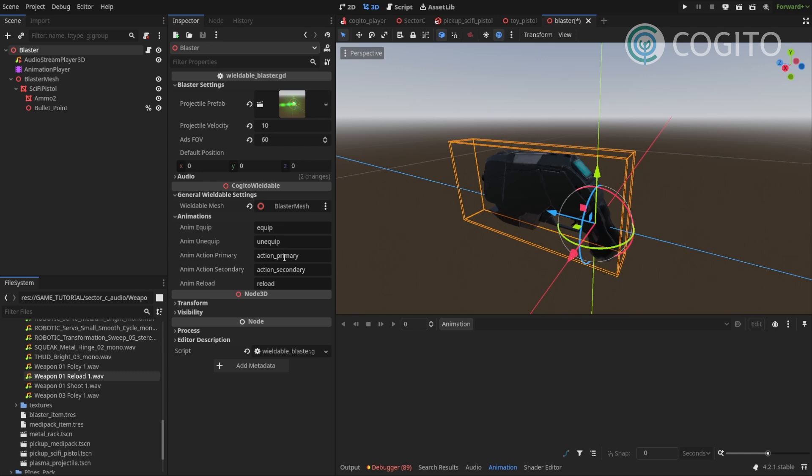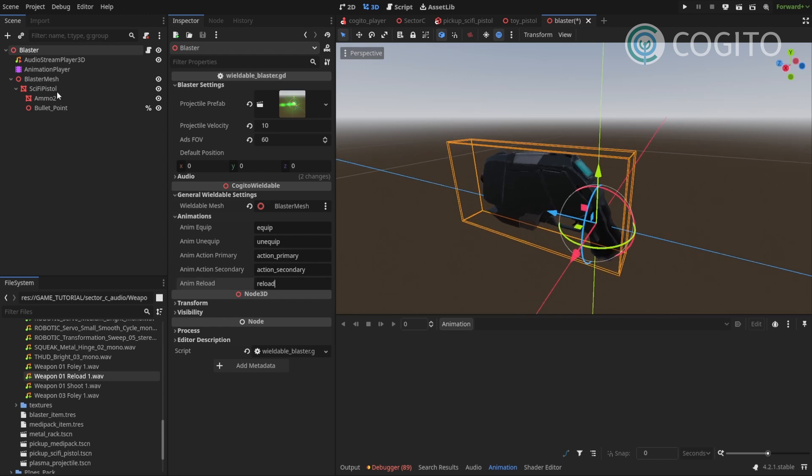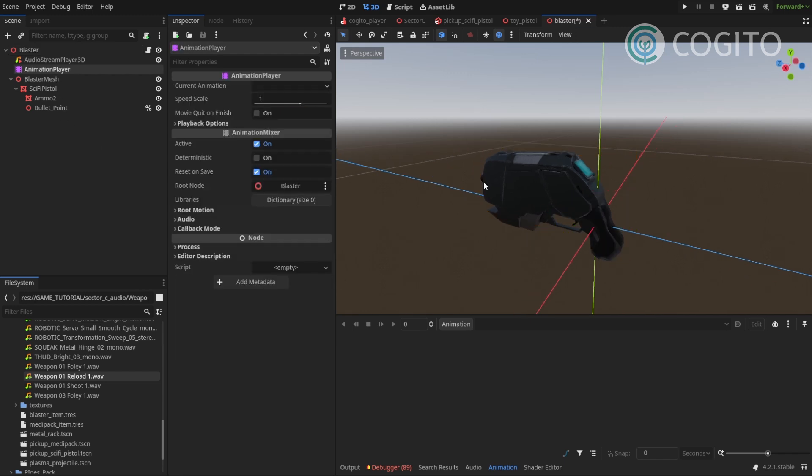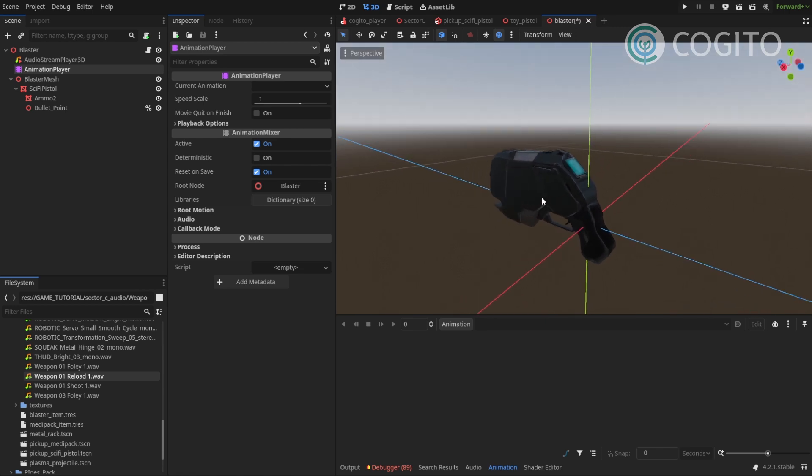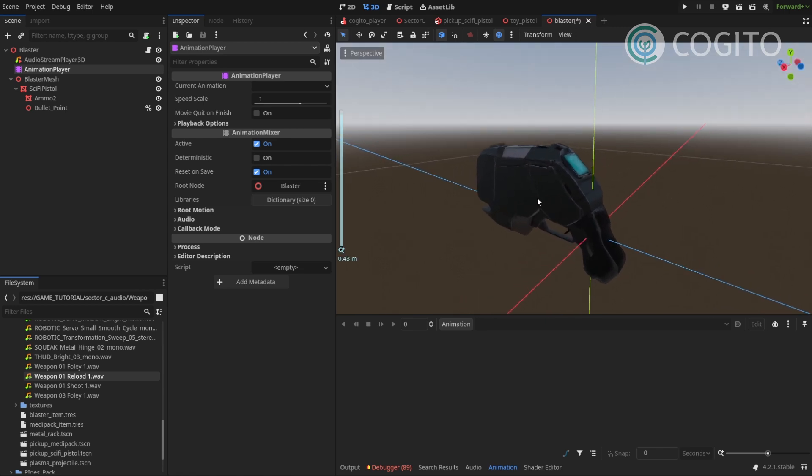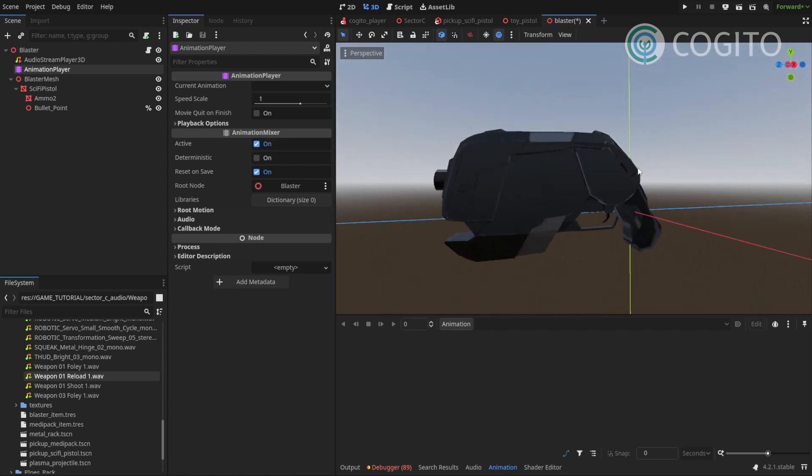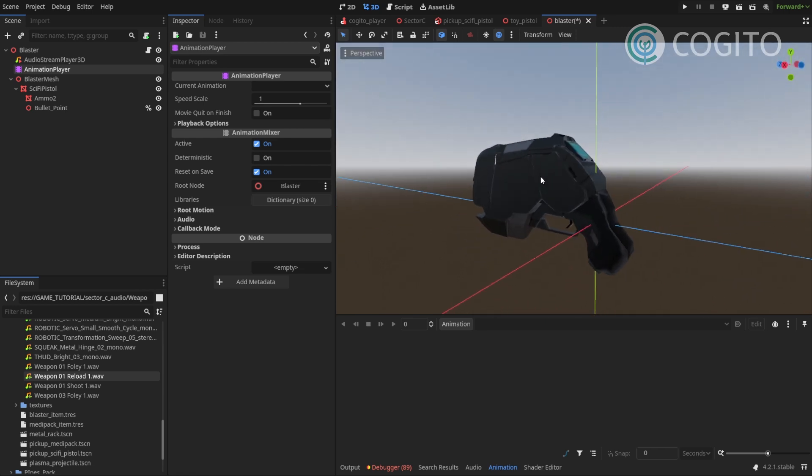I'm gonna animate these from scratch. So it's gonna take a while and I'll probably fast forward through this. But I'll still leave it playing so you can at least pause and see a little bit what I'm doing.